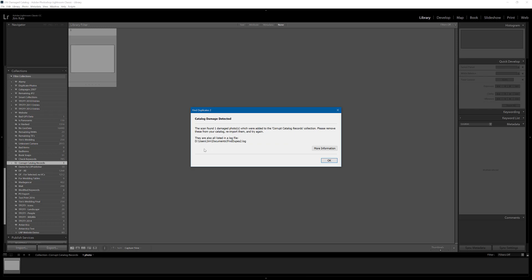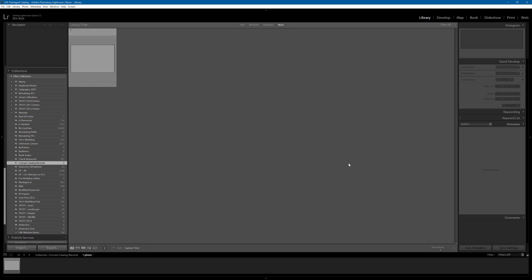Catalog damage detected. Well, yes I know I damaged it. But let's see. The scan found one damaged photo which was added to the corrupt catalog records collection. Check. One. Please remove these from your catalog, re-import them and try again. And they're also sent out to a log file so you can come back to it if you need to. So, I'm going to say OK there.